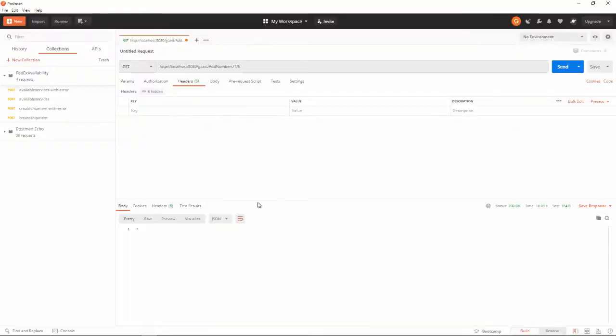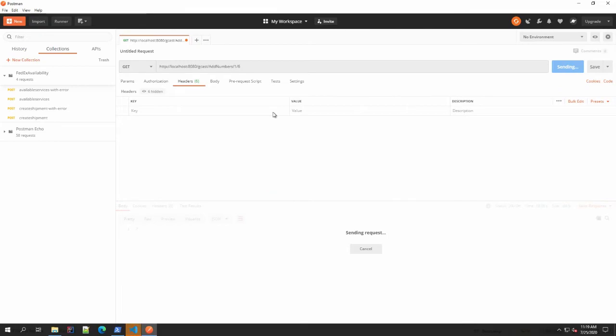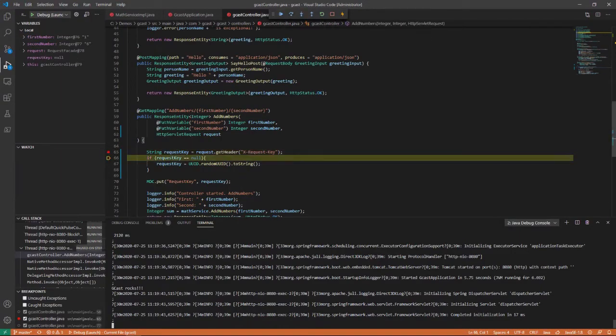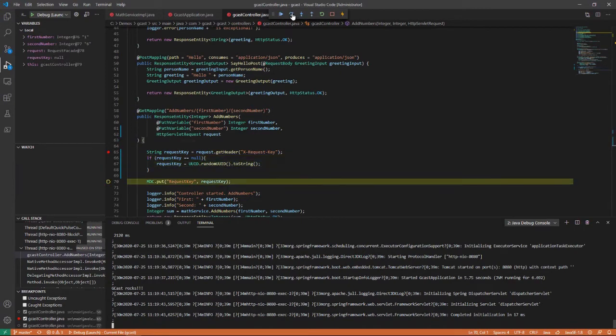And then I'll send a request here. And right now there's no headers being passed, so when I hit that breakpoint, step over it, request key is still null because there's nothing to get. And I'll just generate one just like I was before, not a problem at all.